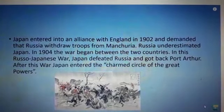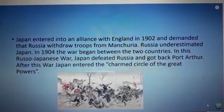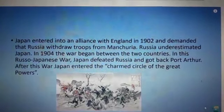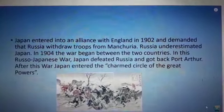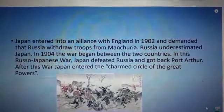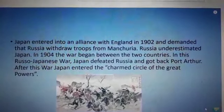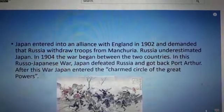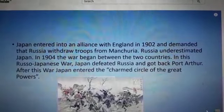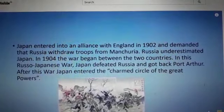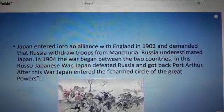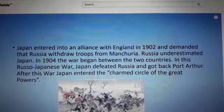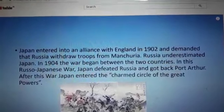Russia underestimated Japan. So in 1904, war broke out between Russia and Japan. Russia was defeated by Japan, and Japan gained Port Arthur.